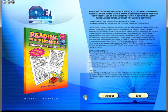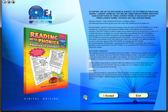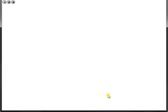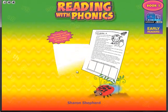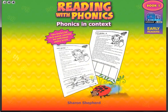It is the perfect resource to use on any interactive whiteboards in your school. To begin, click on the accept icon to enter the eBook main menu.